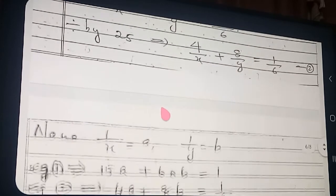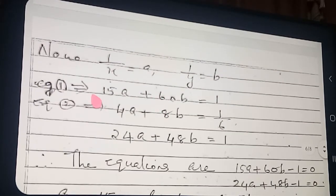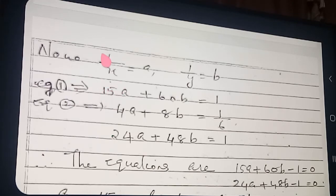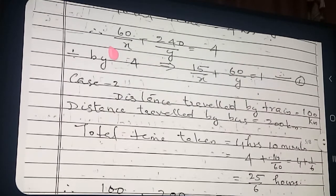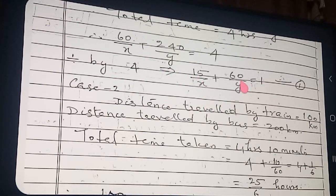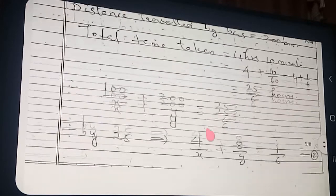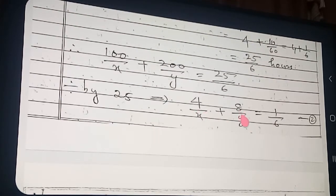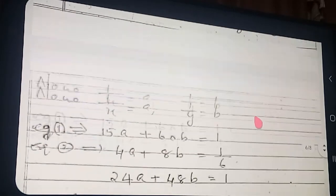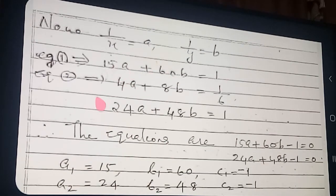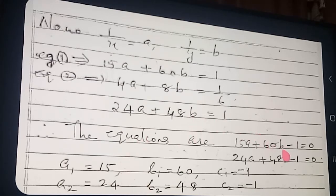Now use the reducible form: let 1/X = A and 1/Y = B. Equation 1 becomes 15A + 60B = 1. Equation 2 becomes 4A + 8B = 1/6. Multiplying equation 2 by 6: 24A + 48B = 1.